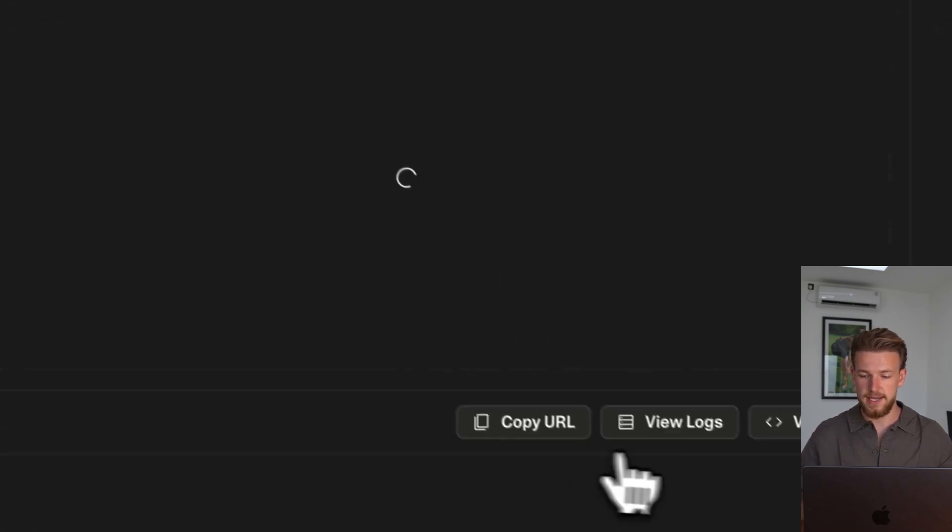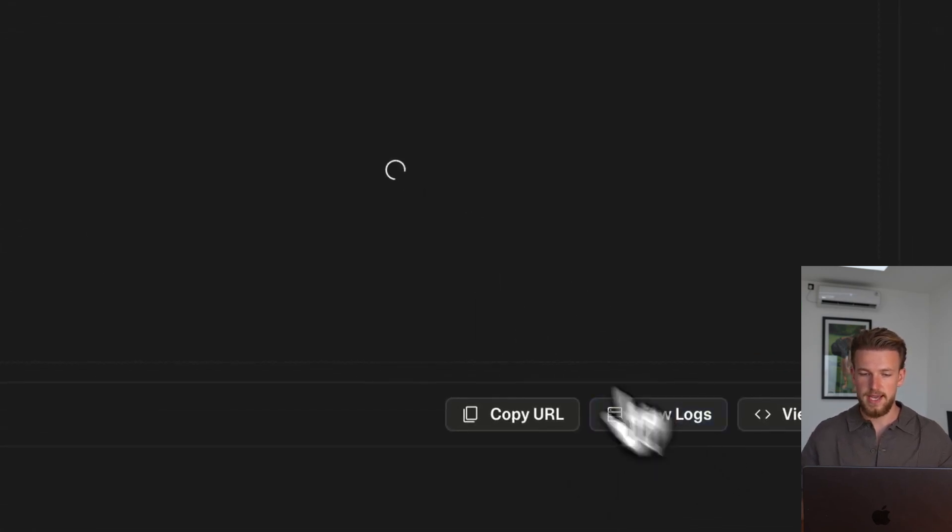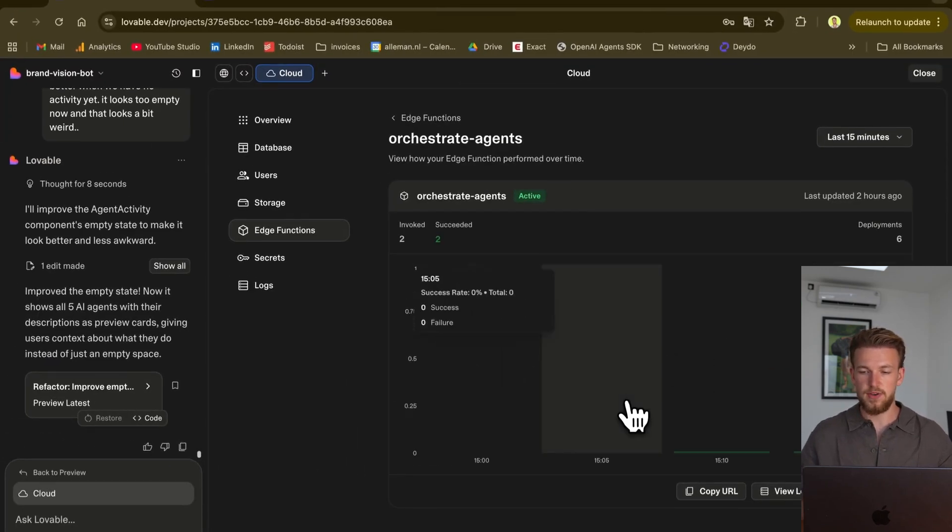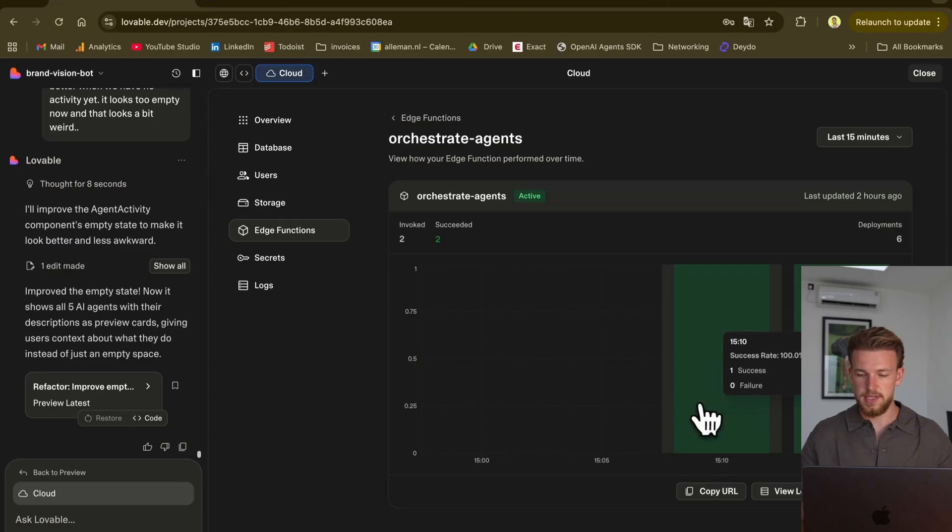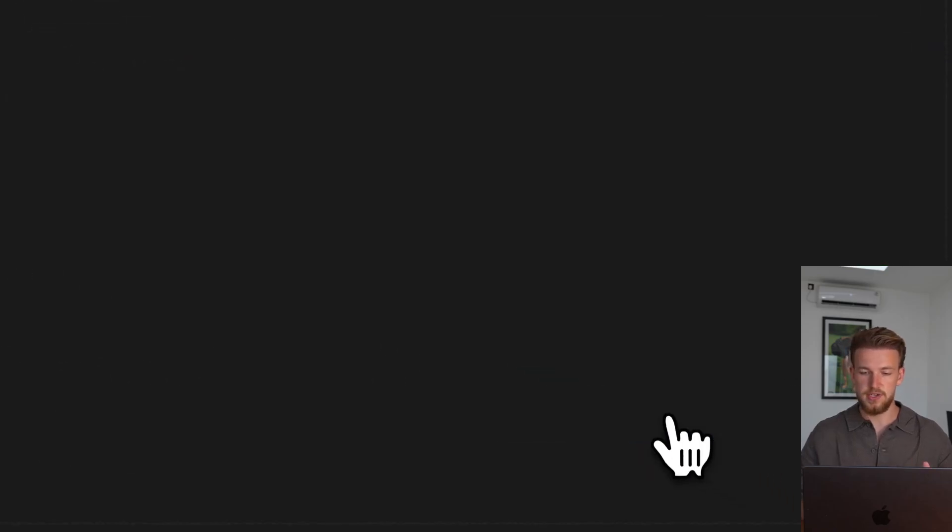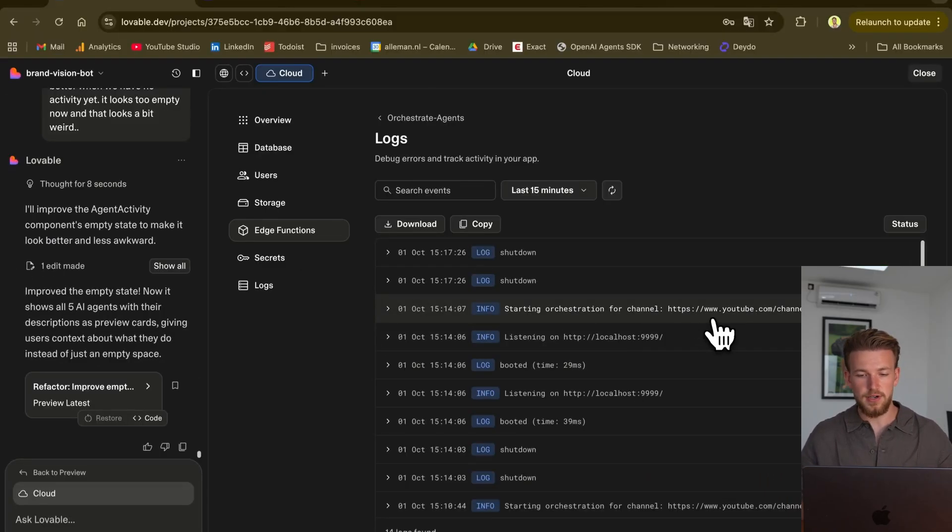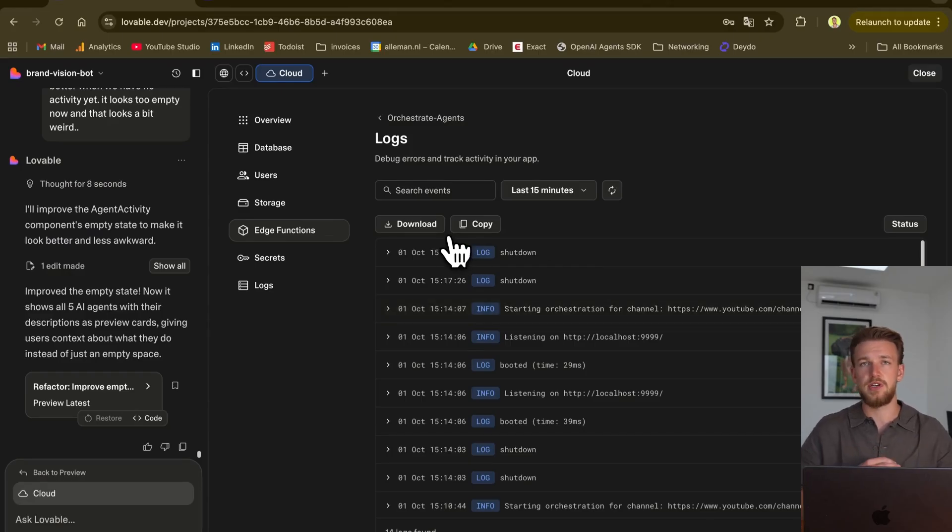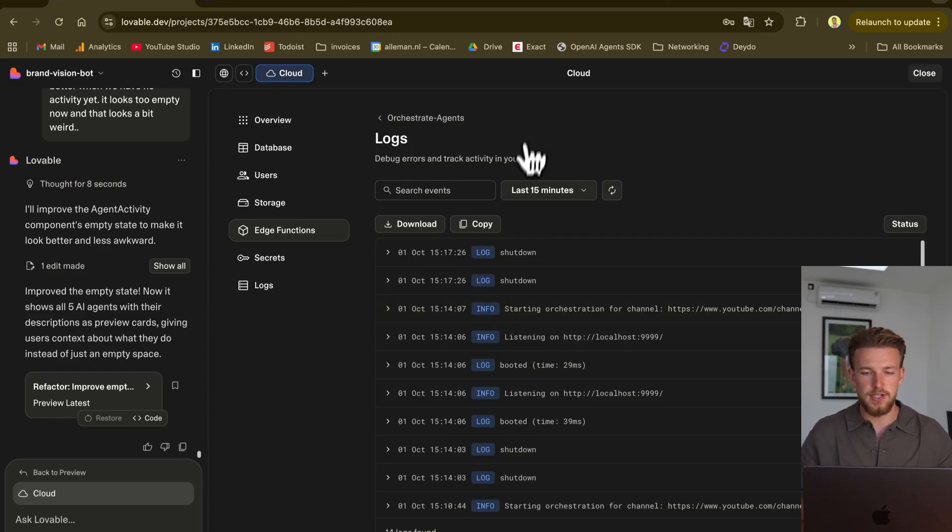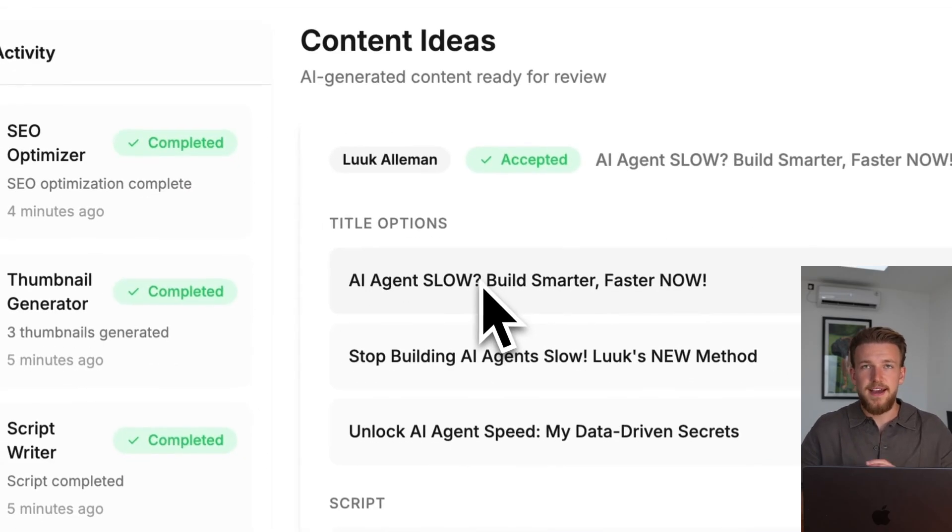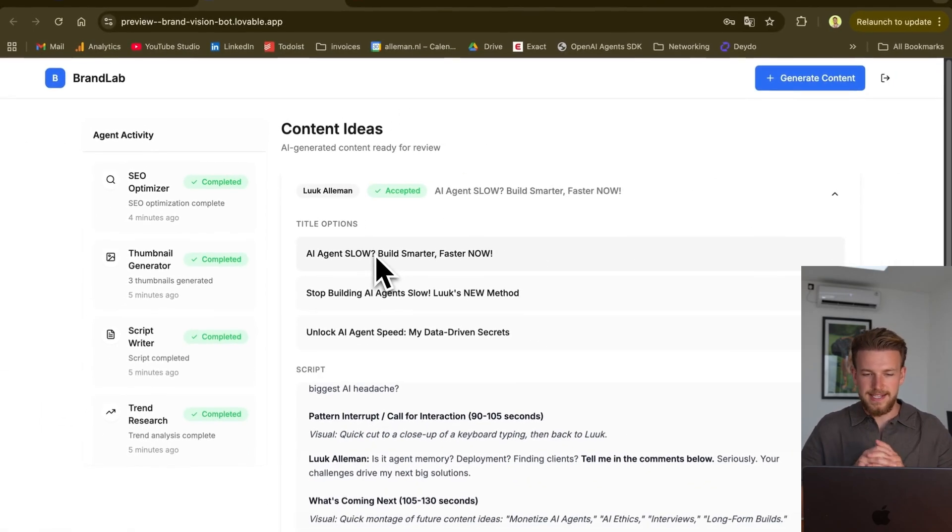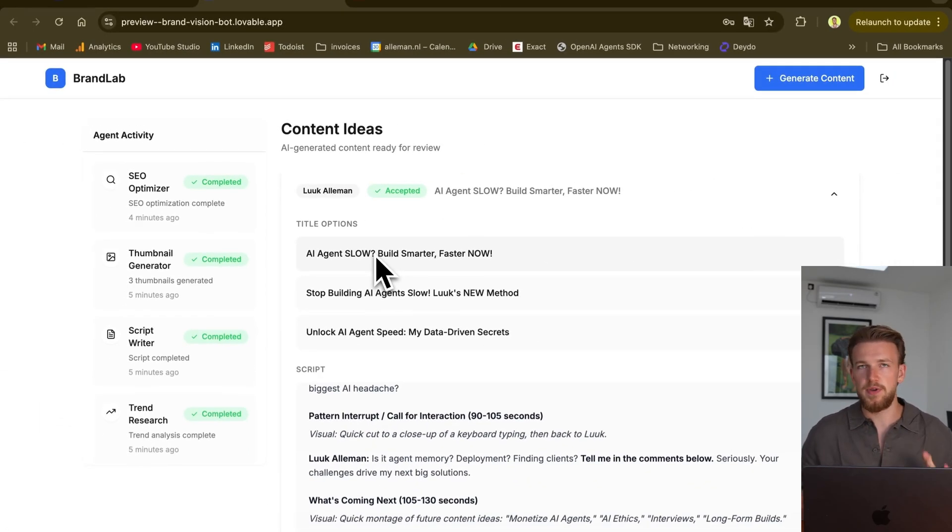And all of this is working together because of this orchestrator agent. If we can click on this, we can first see the amount of successful runs. So everything is going well. But we can also view the logs. We have no errors here. It started the orchestration for a specific channel. And we can add some more logging in here as well, so we can better see how they are working together.